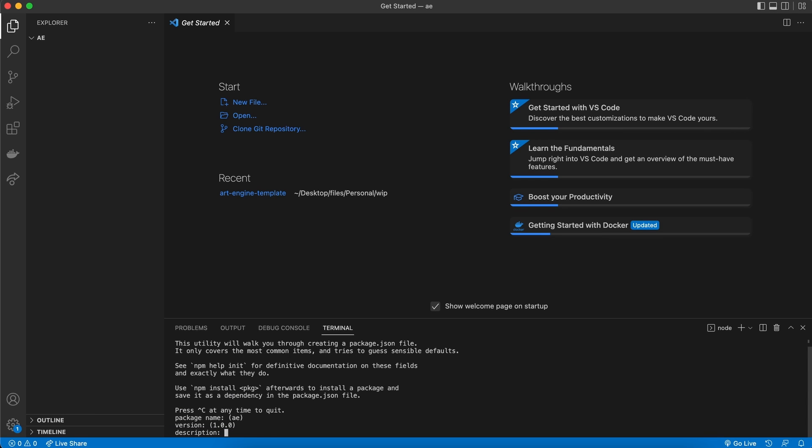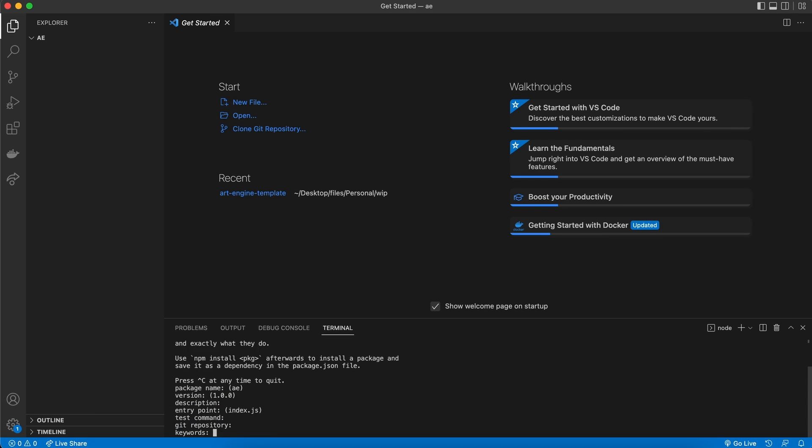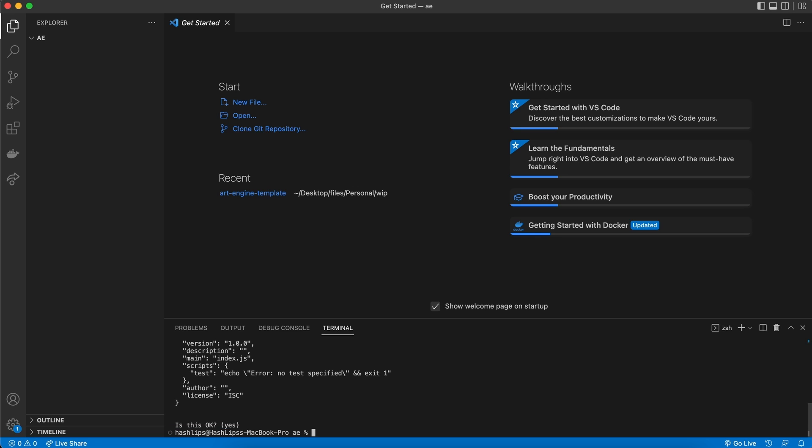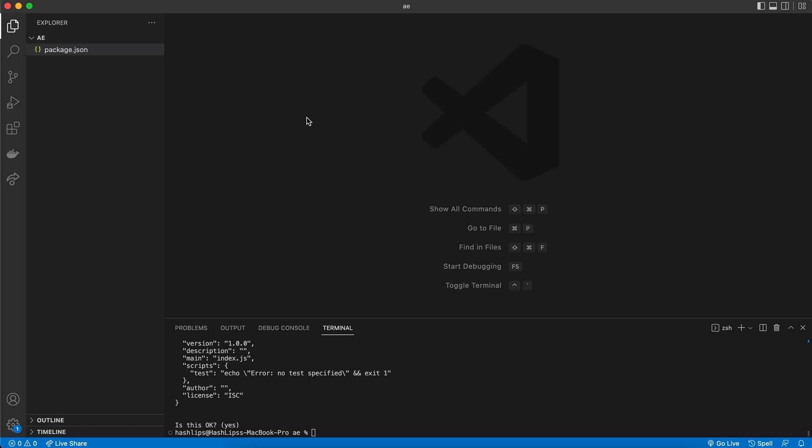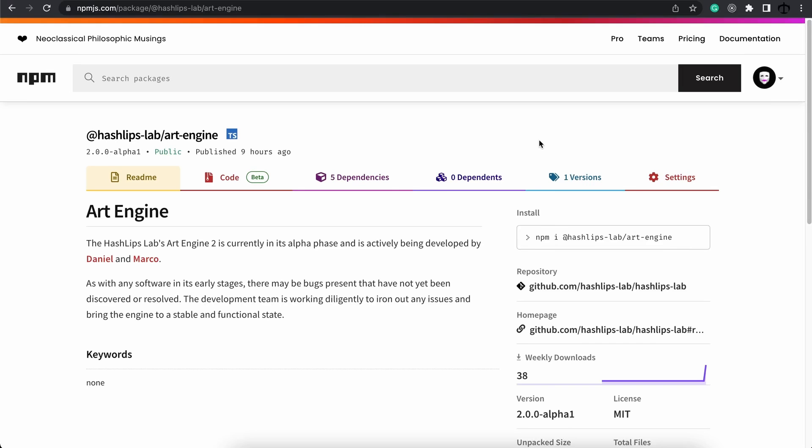We can get that by going to Visual Studio Code and select a new terminal at the top. And once you have a terminal, all we need to do is type in npm init and hit enter. For now, you can just hit enter until it's done. And you should see a package.json file.